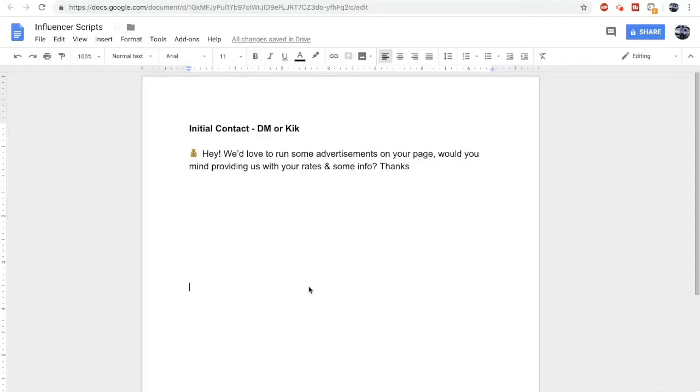First let's talk about how to approach an influencer. As many of you may know, most influencers you approach aren't going to reply. These guys get dozens of DMs per day and you really have to catch their eye if you want a response. This is my exact copy and paste script for approaching influencers.